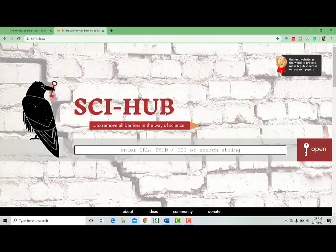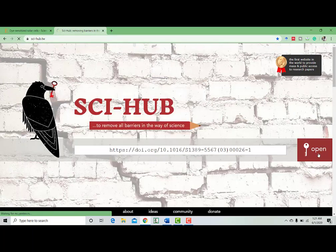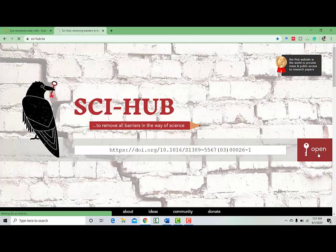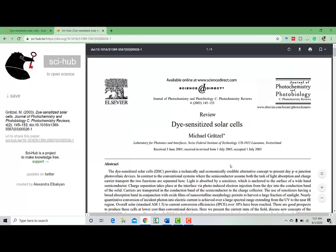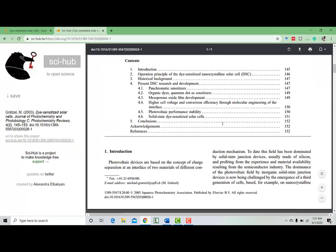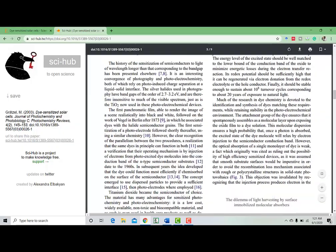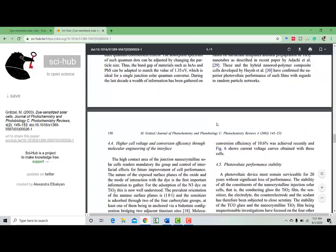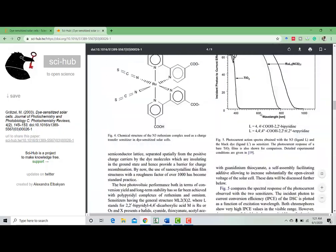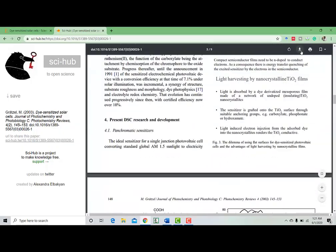Here is the search box of Sci-Hub. So just paste your link and open. The paper is open. See, this is the paper.